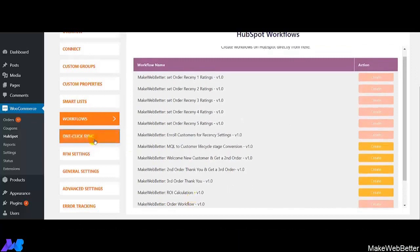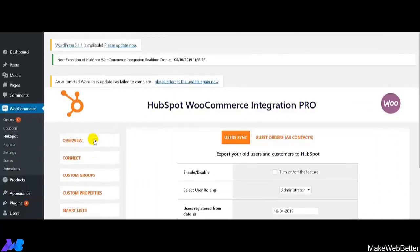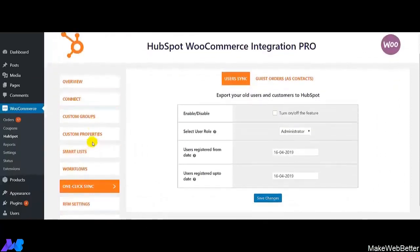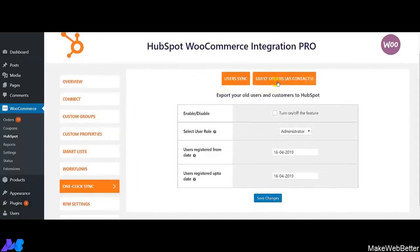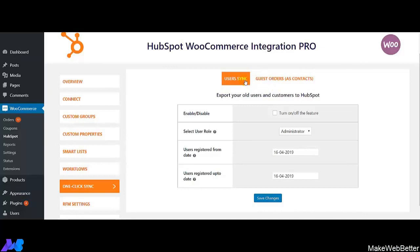Now we move on to the one-click sync feature of our integration. This feature is going to be very helpful as it will sync the information for all your customers, whether they are logged-in customers or guest orders. This is going to be very advantageous to sync the information of both. First, I am going to show you how you can sync the data of registered users.